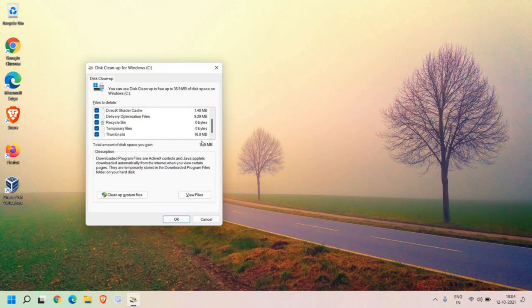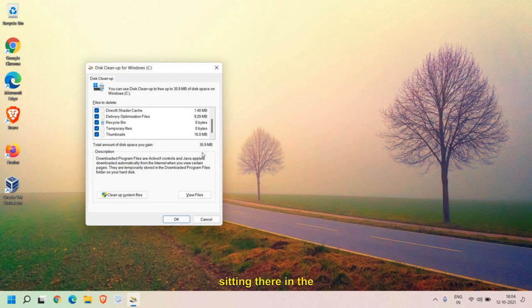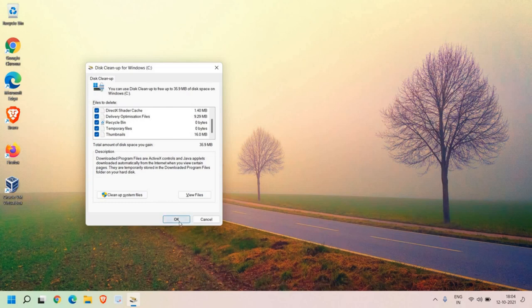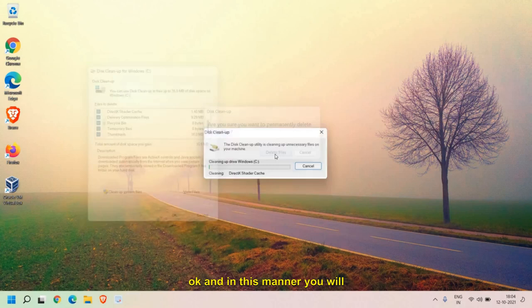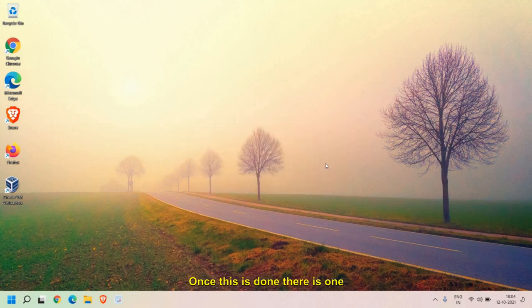But I have found many computers containing 20, 30, 50 GB of junk sitting there in the computer. So you can select all and press OK. In this manner, you will get rid of all the junk and there will be a lot of space you will be saving. Once this is done, there is one more thing which we need to do.